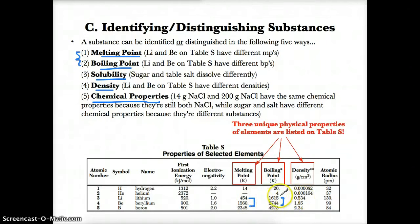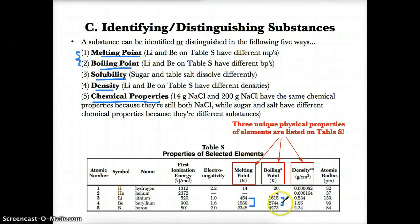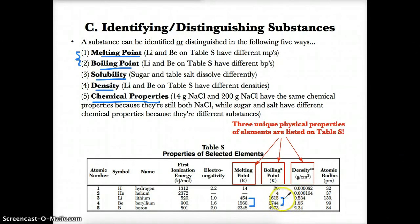Li and Be also have different boiling points. Li is 1615 Kelvin and Be is 2744 Kelvin, so they're different substances since boiling point is another identifying characteristic that distinguishes one substance from another.